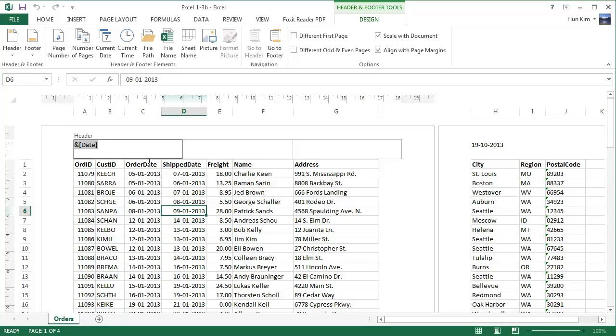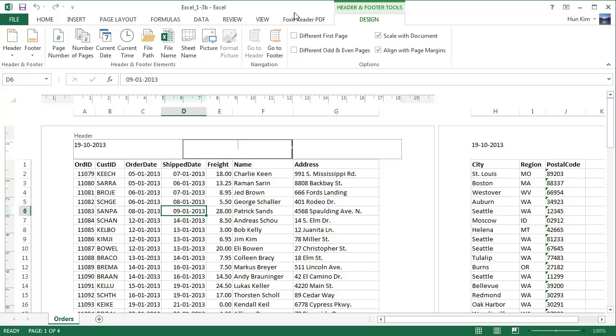In the center section, let's try entering the name of the workbook. I'm going to click. The name of this workbook happens to be Excel 1-3B. So let's take a look at this design tab again and look for the name of the workbook.